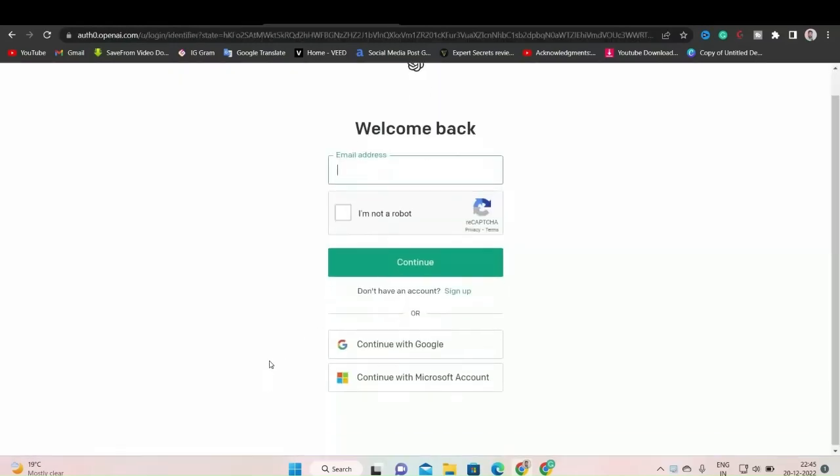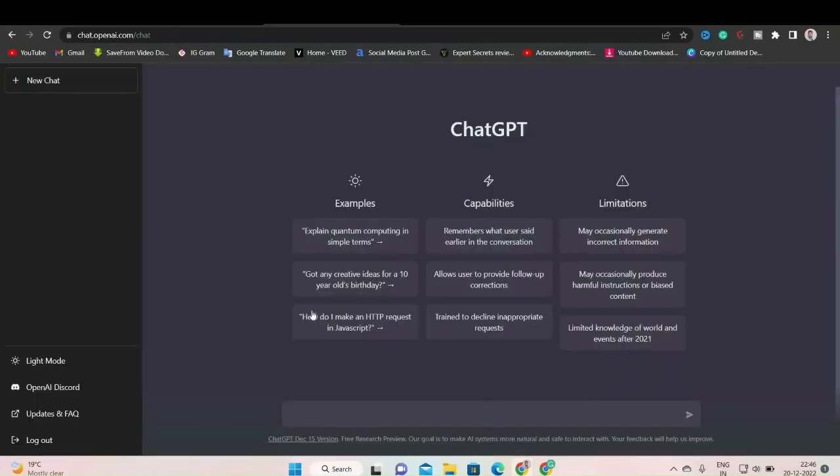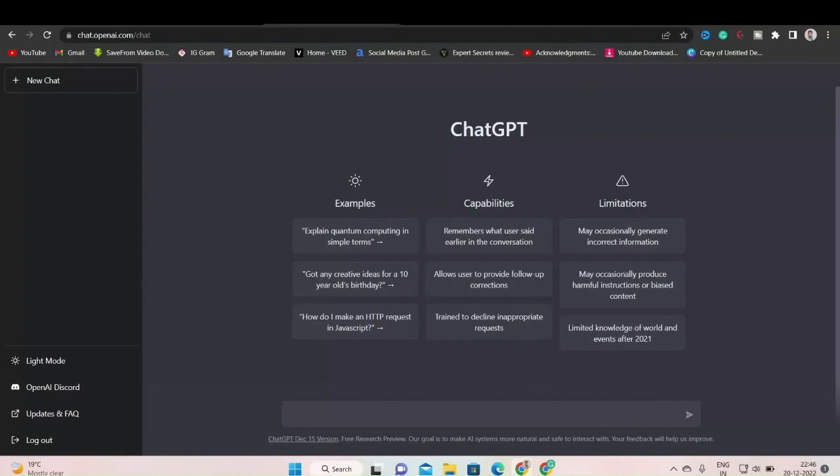From there, you can sign up with your Google account. I will continue with my Google account since I already have an account. As you can see, I entered my ChatGPT account. This is the chat box where we will input our questions. We'll be typing our question and we will get our output.